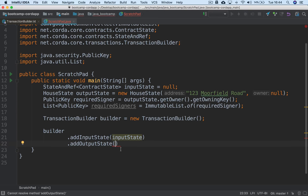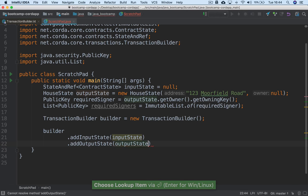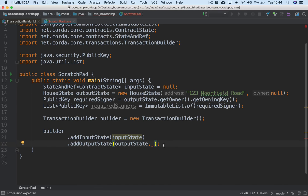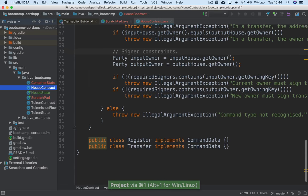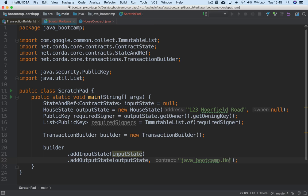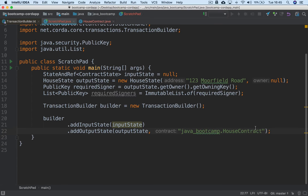When we pass the output state, it's a little different. We're passing a new state that doesn't exist yet. So we have to pass in the output state, but we also have to pass in a contract — we have to say which contract is going to govern it. We pass the fully qualified name of the contract as a string, for example 'bootcamp.HouseContract'. The reason we pass it as a string is because we don't want to pass the class itself, as that would create a trust issue where everyone would use the contract provided by the transaction builder — which could be a fake or invalid contract. Instead, each party on their own machine will load it from the classpath.